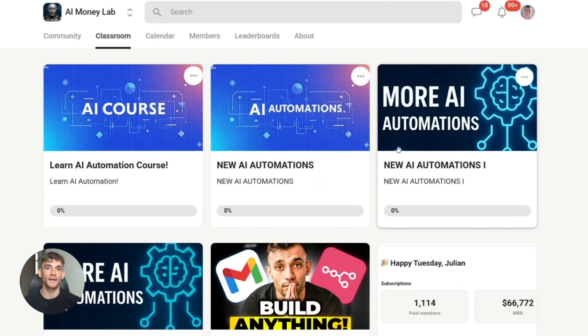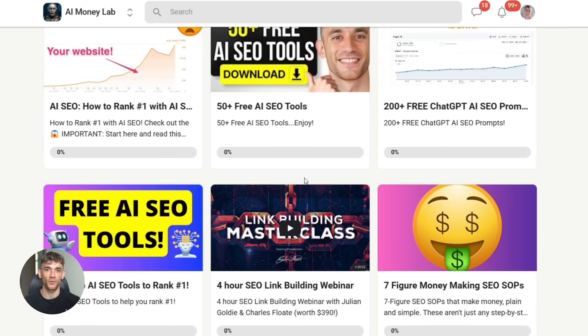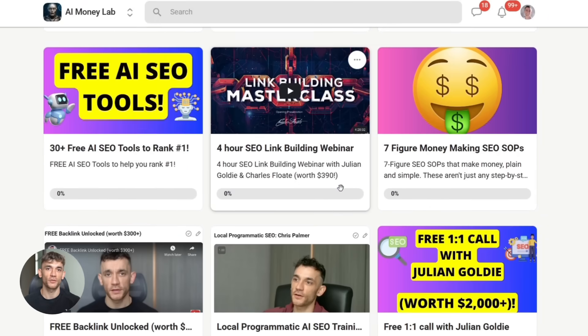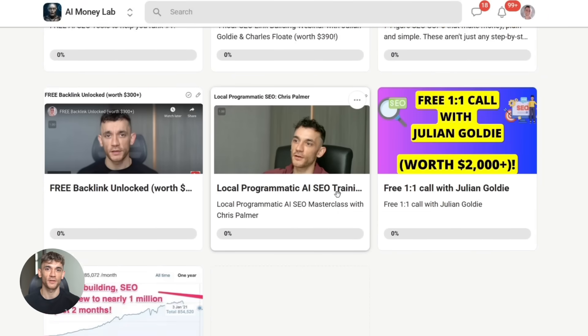Drop a comment below and let me know what you're going to build with M2.1. Julian reads every comment and I'll see you in the next one.